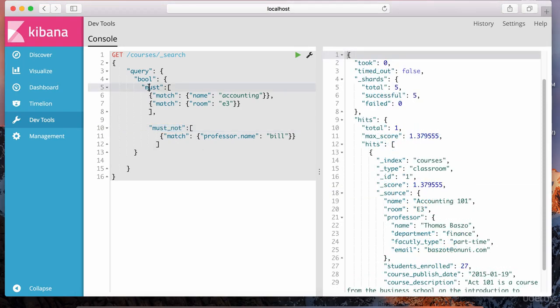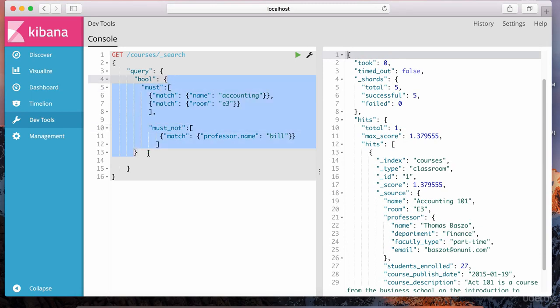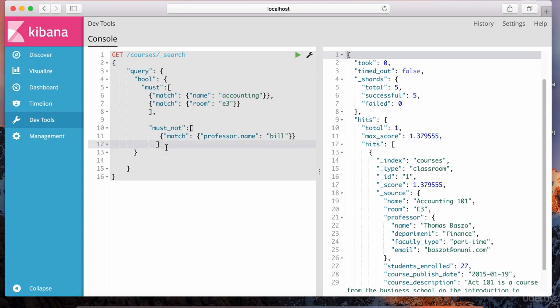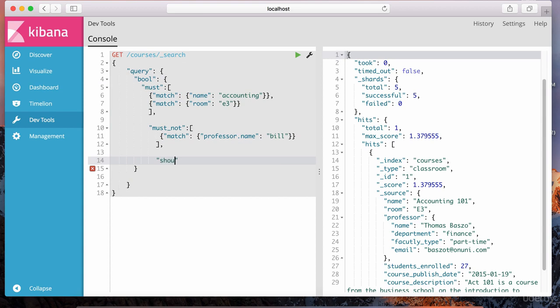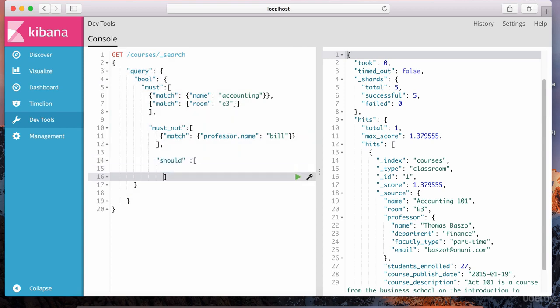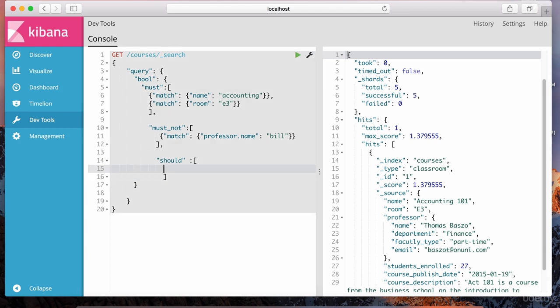So we've got must and must not, and they are both inside of this bool expression. Just like we have must and must not, there's also something called a should. Inside of this should clause, we specify what ideally should be there — it's not necessary, it's not a must or must not. It's just a should, meaning it would be nice to have.